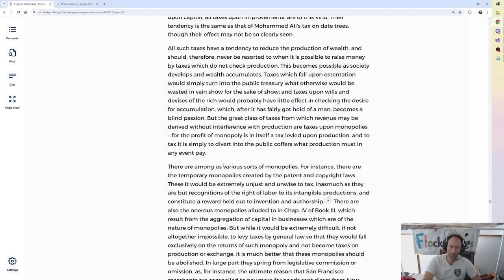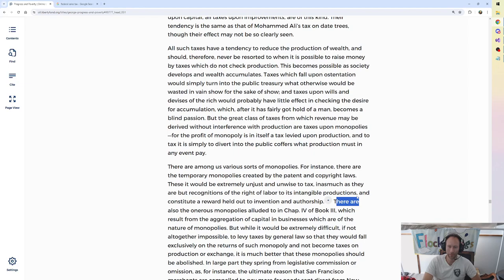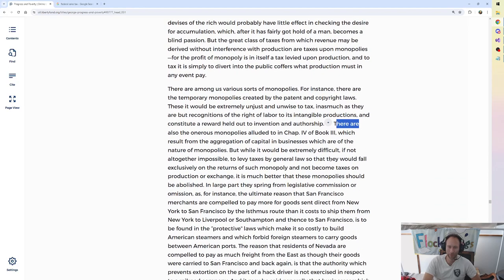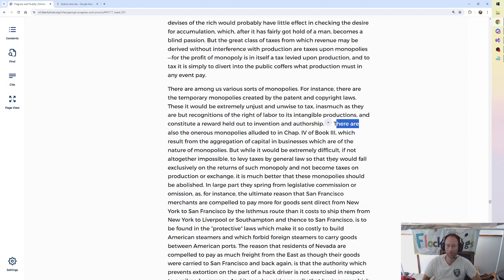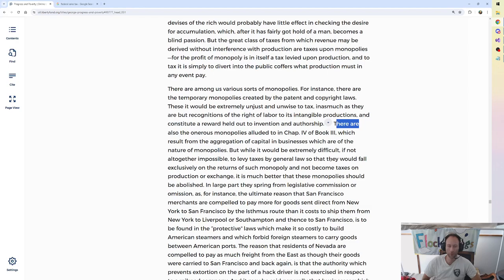Alright, back to George. So in the original text he said all IP is okay. Then he said no, no, no, patent's bad, copyright's okay. Then he continues. He says there are also the onerous monopolies alluded to in chapter 4 of book 3, which result from the aggregation of capital and businesses which are of the nature of monopolies. But while it would be extremely difficult, if not altogether impossible, to levy taxes by general law so that they would fall exclusively on the returns of such monopoly and not become taxes on production or exchange, it is much better that these monopolies should be abolished.